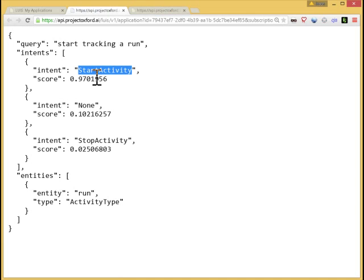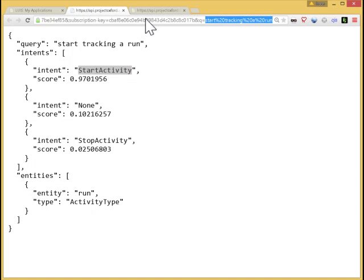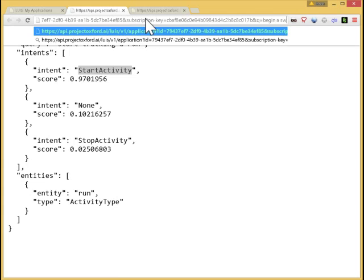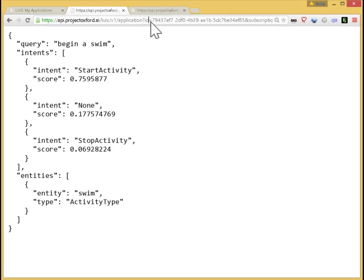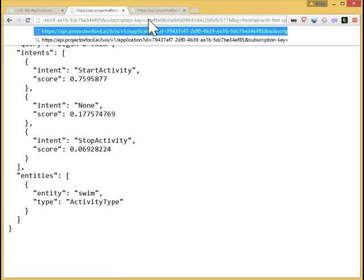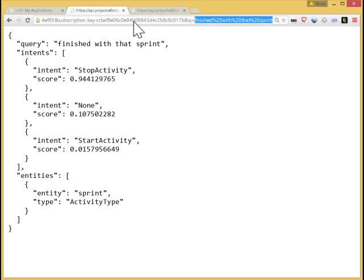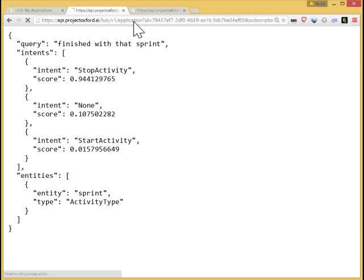Let's try something it hasn't seen before. So begin a swim. It's picked out swim as the activity type. Start activity, that's good. Finished with that sprint. That's correct. Now let's try to stump it. Let's give it something it's really never seen before. Commence swim. So it gets unsurprisingly none as the intent, and it doesn't pick out the entity there.